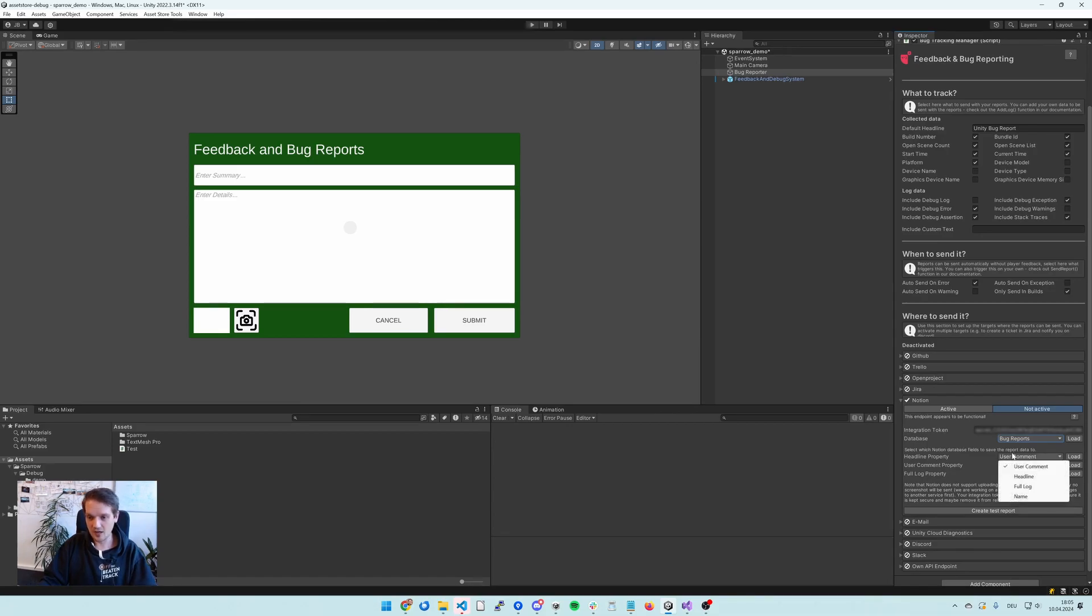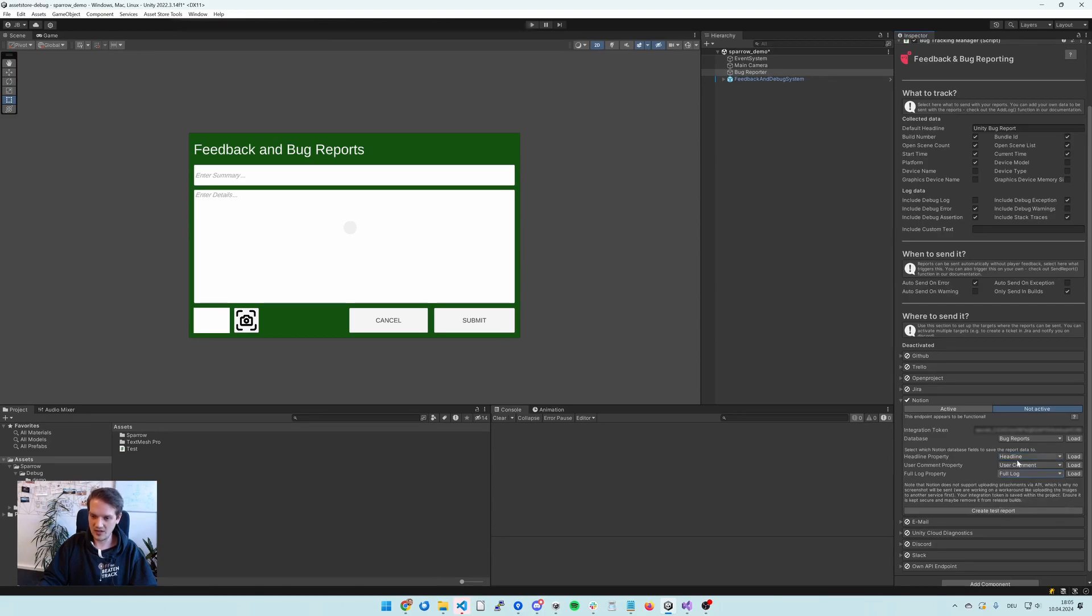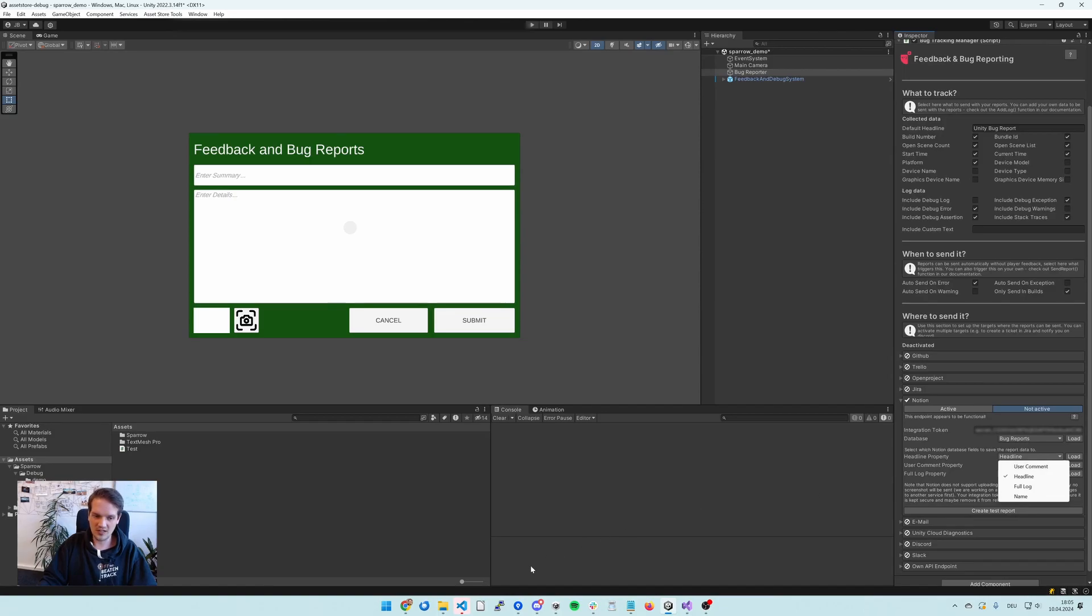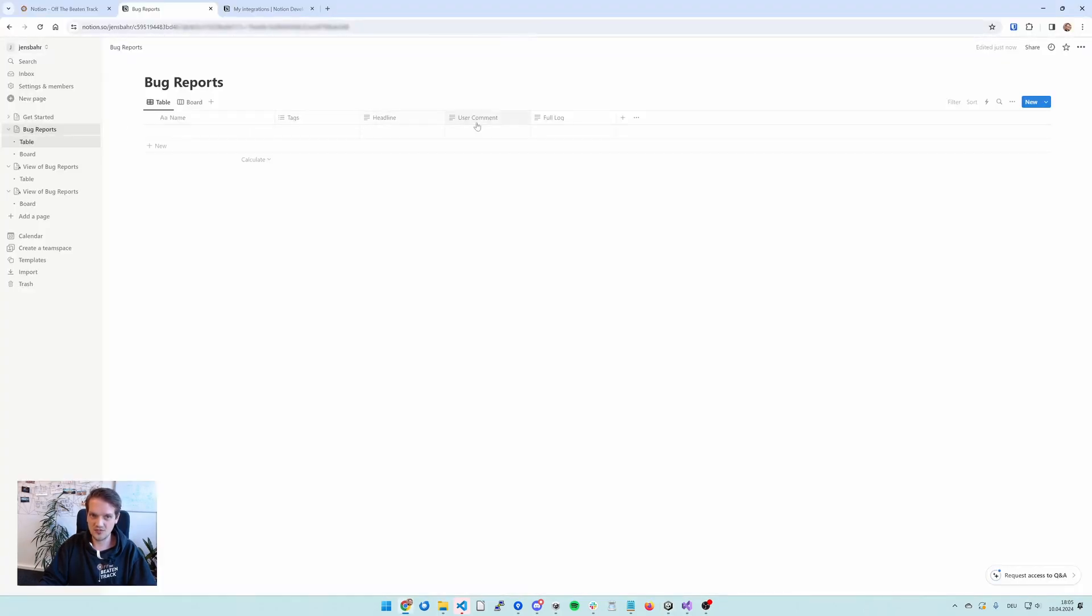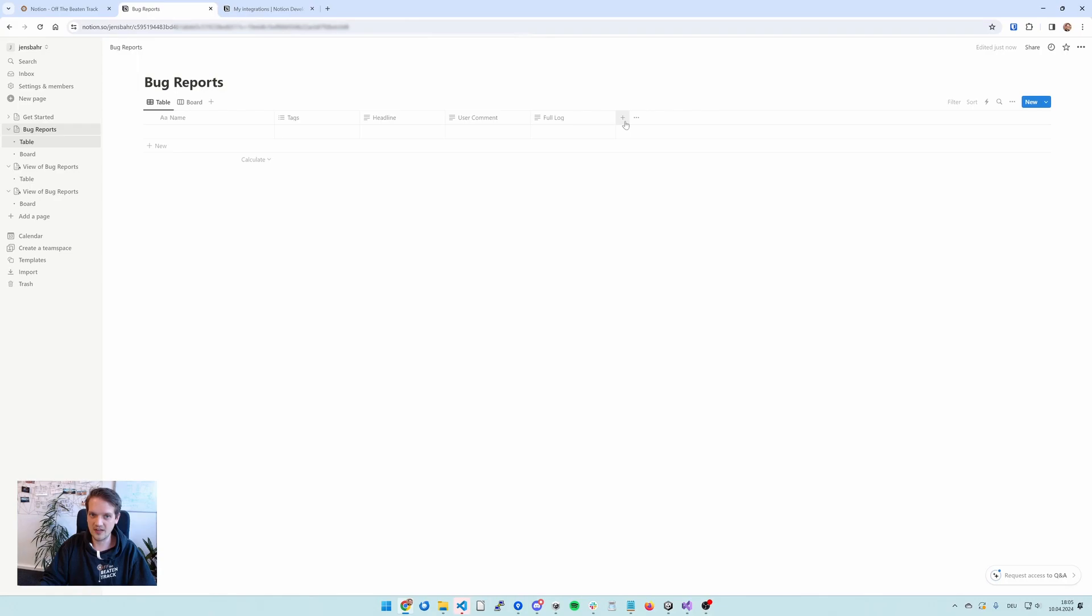And I've created fields in the database that have just these names. So I have headline, user comment, and full log. The things that you see here in this dropdown are actually the properties that you've defined here.